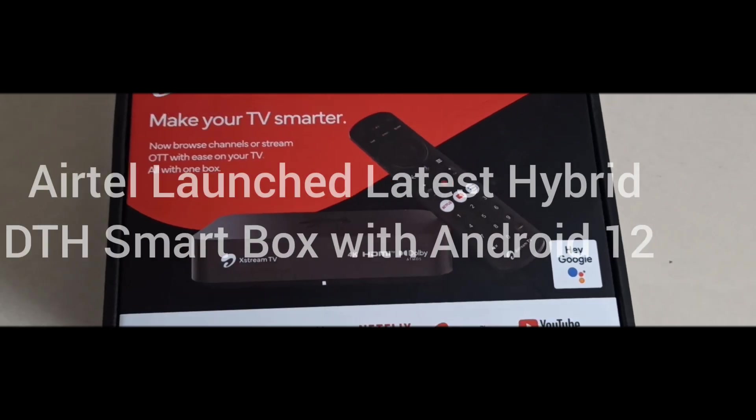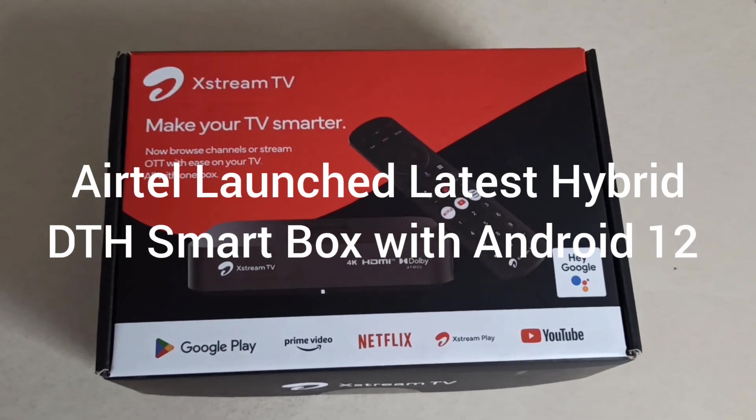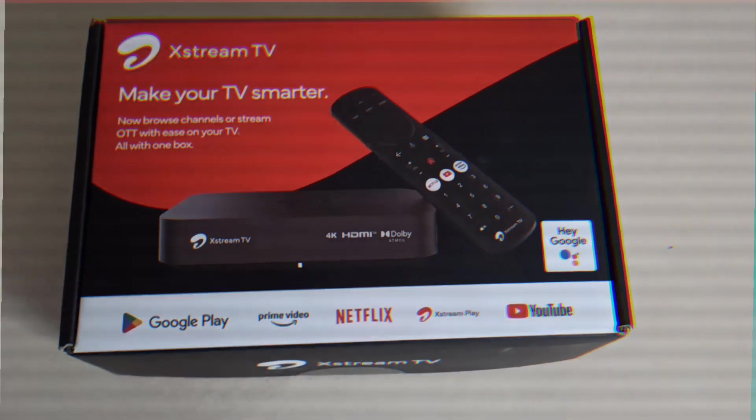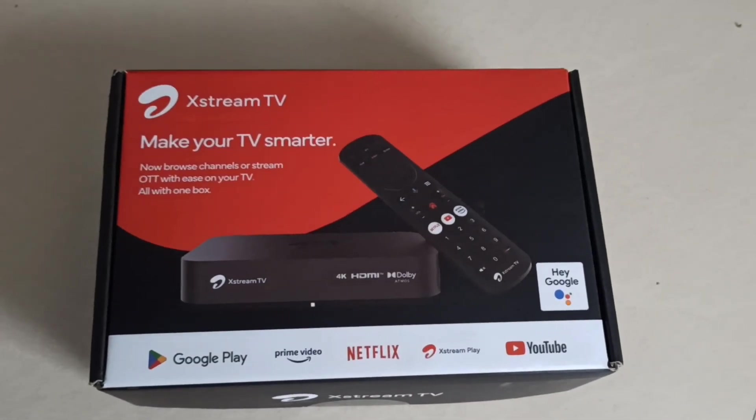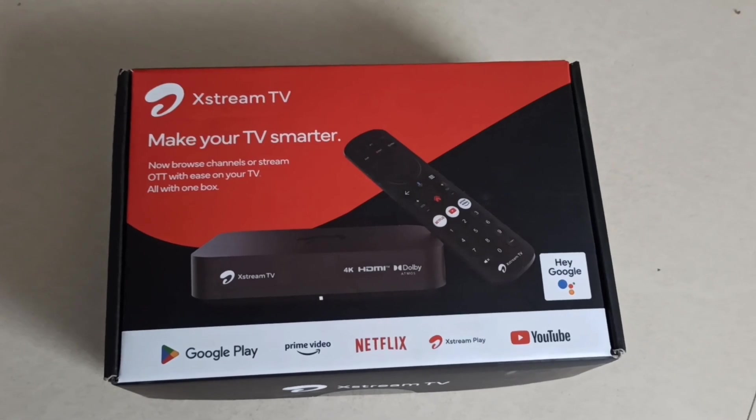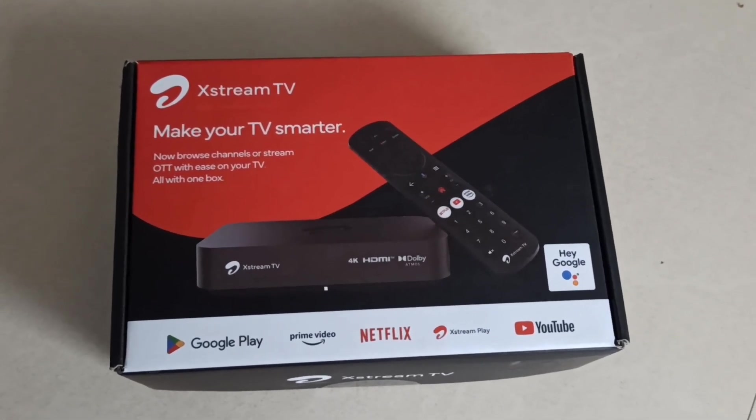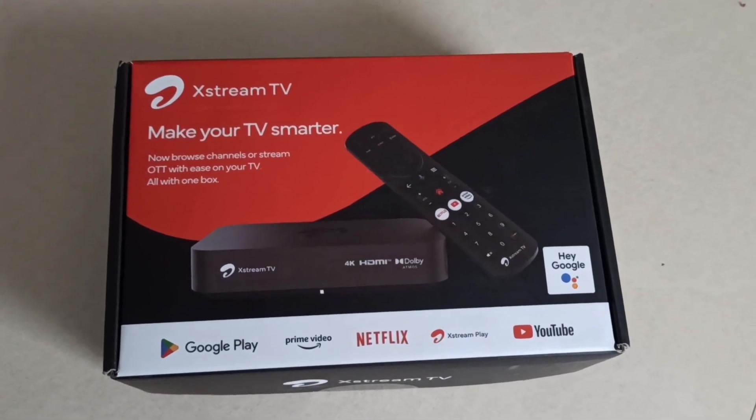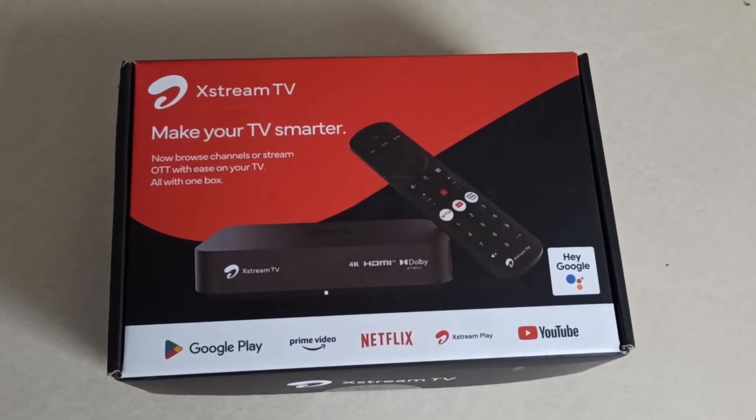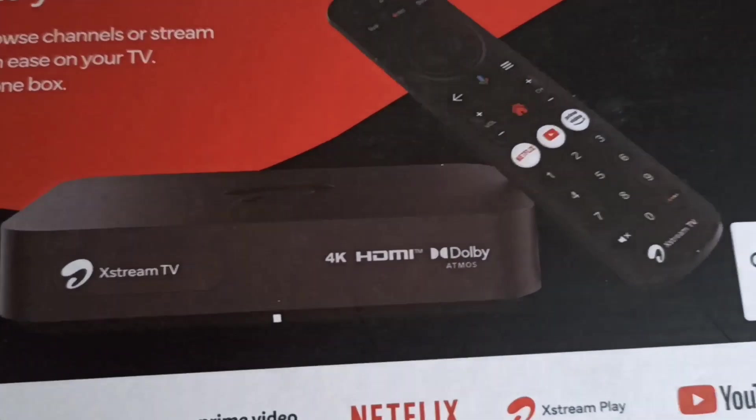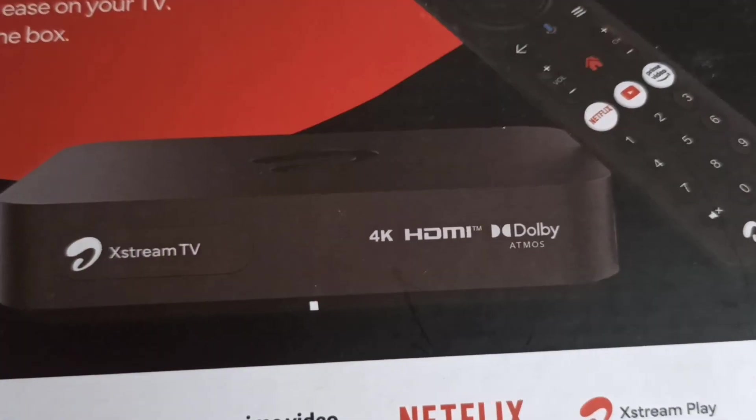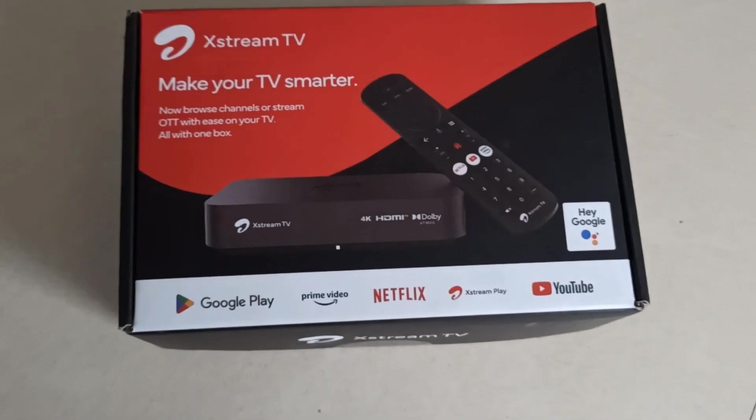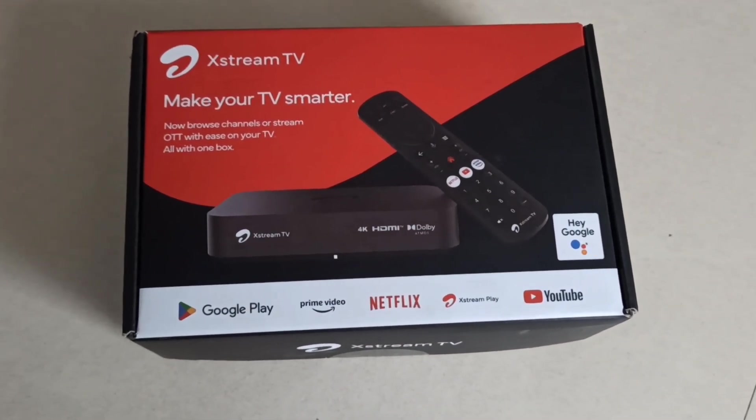Hi guys, hope all are well. Today I'm introducing the latest Android 12 based Airtel Xstream smart box. The best part is this is the first time any DTH service has introduced Dolby Atmos, which you can see in this video. This is a 4K box loaded with Android 12 operating system, which is very latest and powerful.